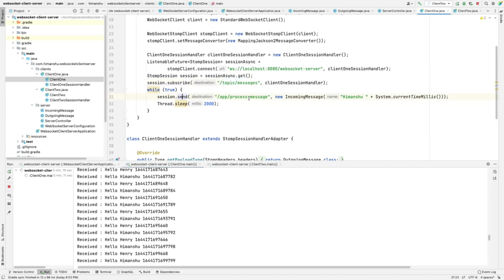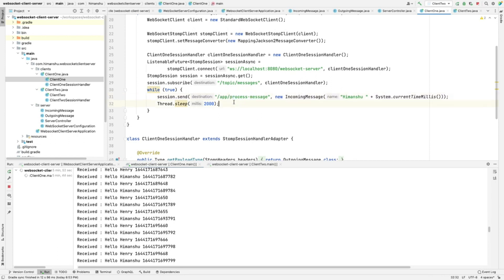The client is sending messages to the server on /app/processMessage and the server is responding on /topic/messages. But what if we don't want the processMessage method to be invoked? What if we want the two clients to communicate with each other with no custom processing from the server?